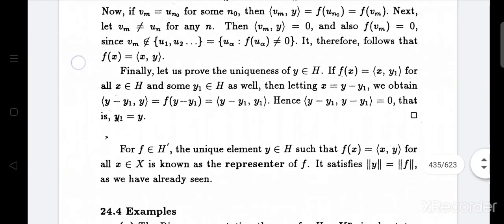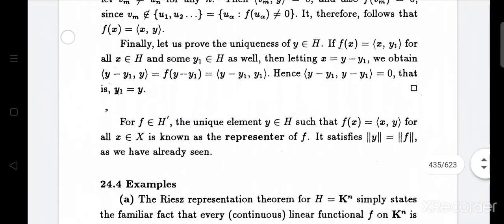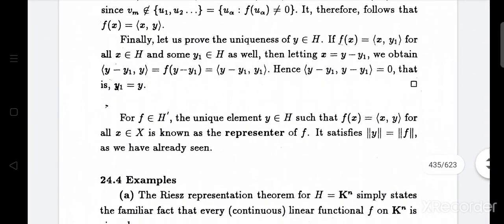Finally, we have to prove the uniqueness of y. Let y belong to H and also let y₁ belong to H such that f(x) equals ⟨x, y⟩ for all x belonging to H.